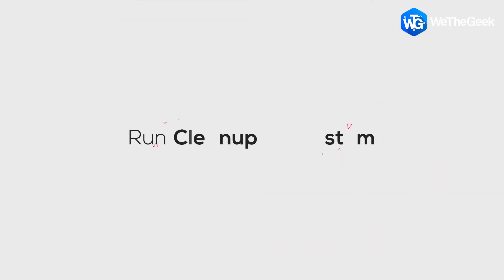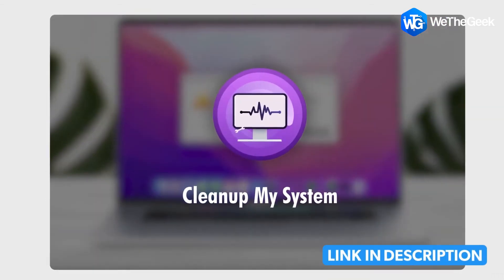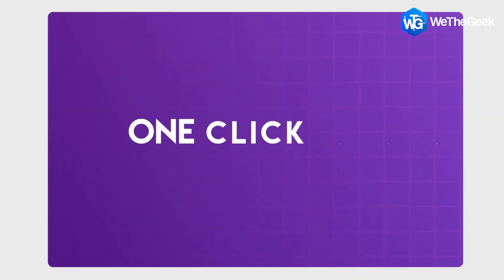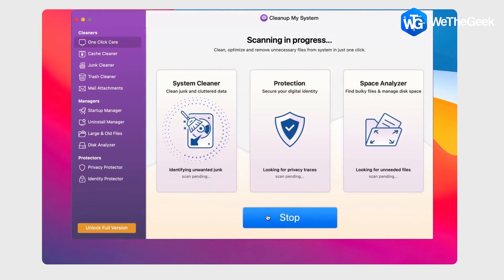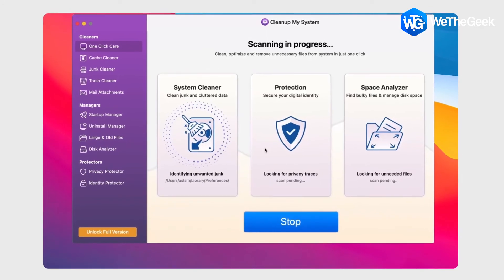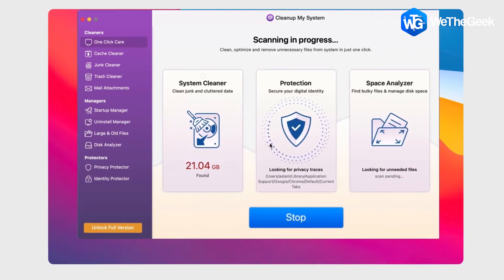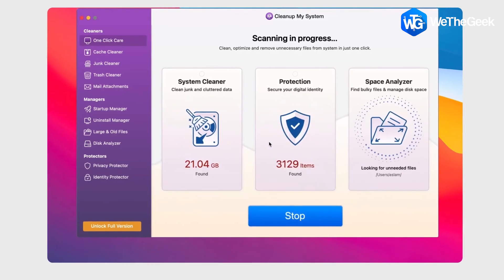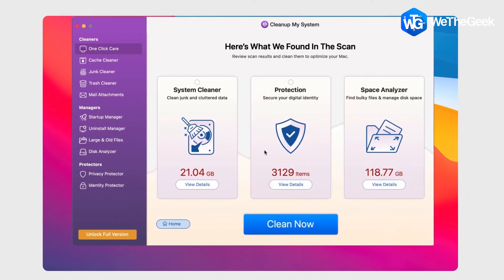And last is to use CleanUp My System on your Mac. You can use the download link in the description. Using this software, you can delete all the junk files, cache, and redundant data that will boost the performance of your system. Hope this video has helped you.